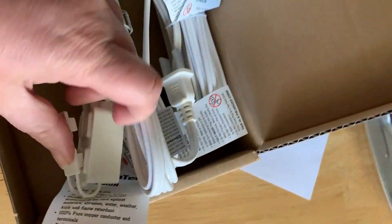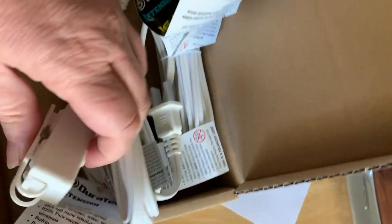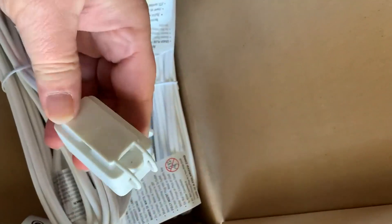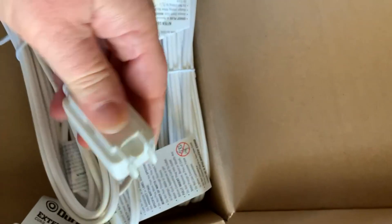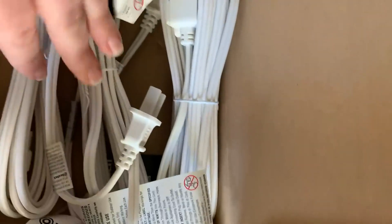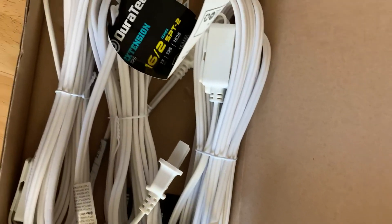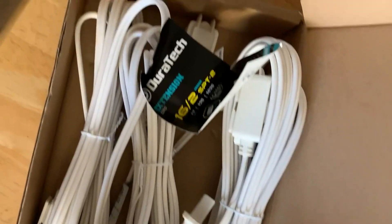I ordered these because I got tired of bringing in my outdoor extension cords, which are huge, when I needed a small project in the house.